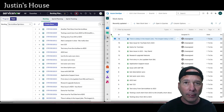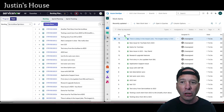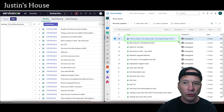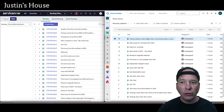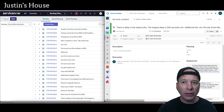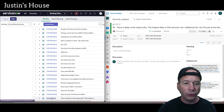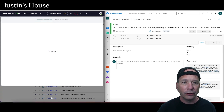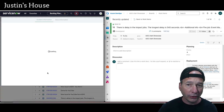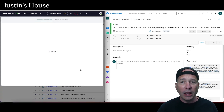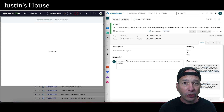Let's take a look at what happened over in Azure DevOps. I'll click on the board and we should see it automatically came over — 'There is a delay in the impact jobs.' You can pull up both the incident on the ServiceNow side and the issue on the Azure DevOps side, and they are going to talk to each other.